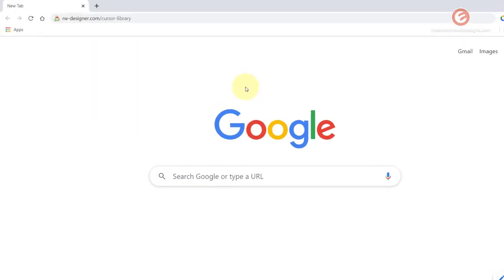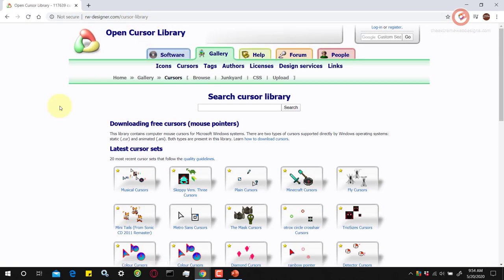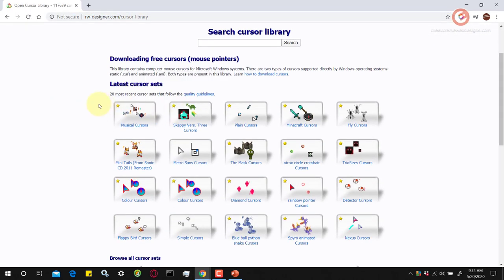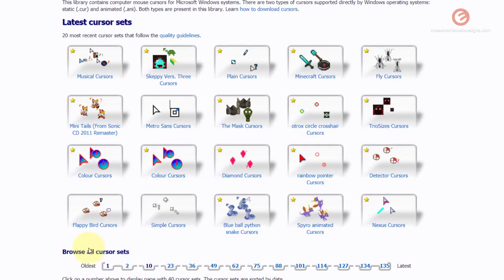Open up your web browser and visit this URL that I've pasted here. I'm gonna leave this URL in the video description as well. Simply paste the URL here and hit the enter key on the keyboard and once the page loads up you can select any of the latest cursors or you can browse through all the cursor sets that are available.